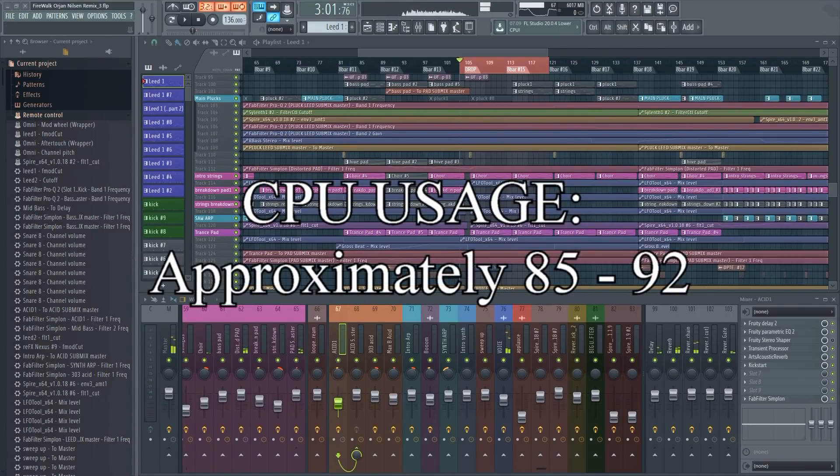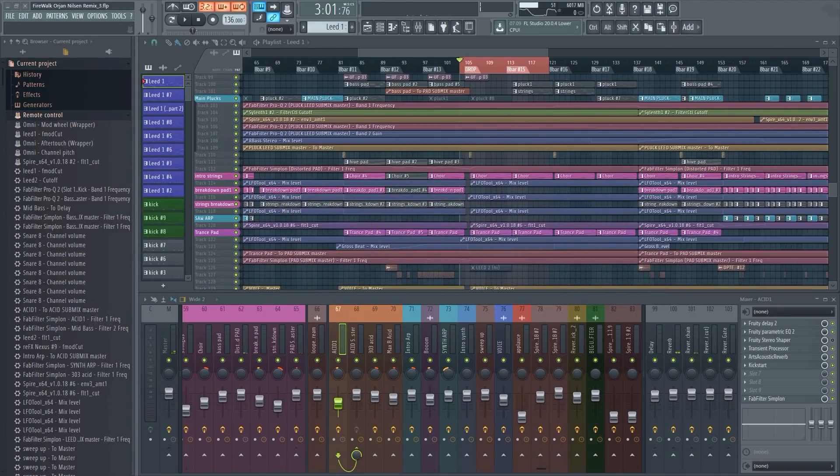This is a fairly standard project with individual submixes for the drums, bass, leads, and so on.